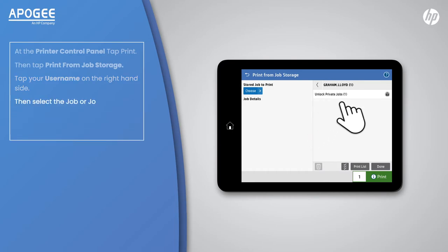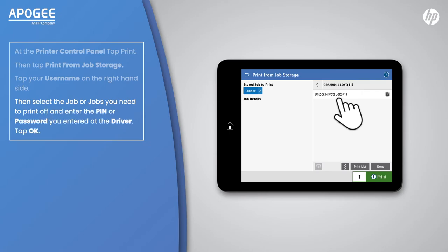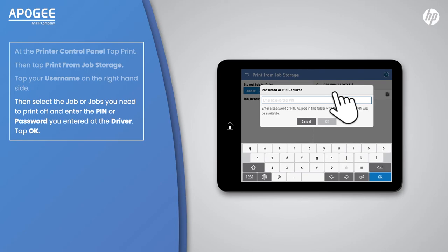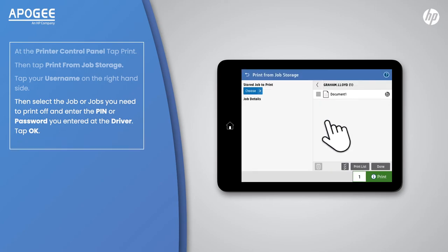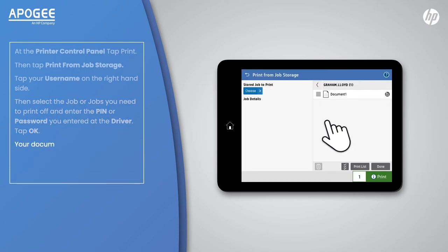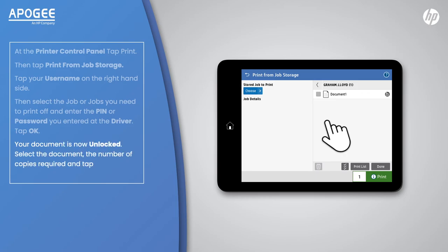Then select the job or jobs you need to print off and enter the pin or password you entered at the driver. Tap OK. Your document is now unlocked. Select the document, the number of copies required, and tap print to release the job.